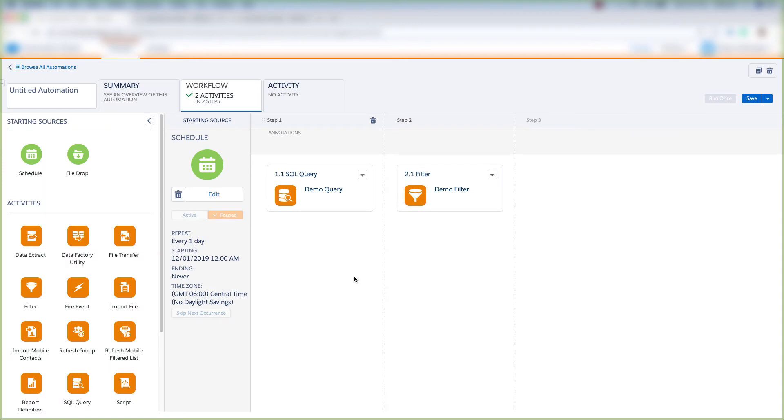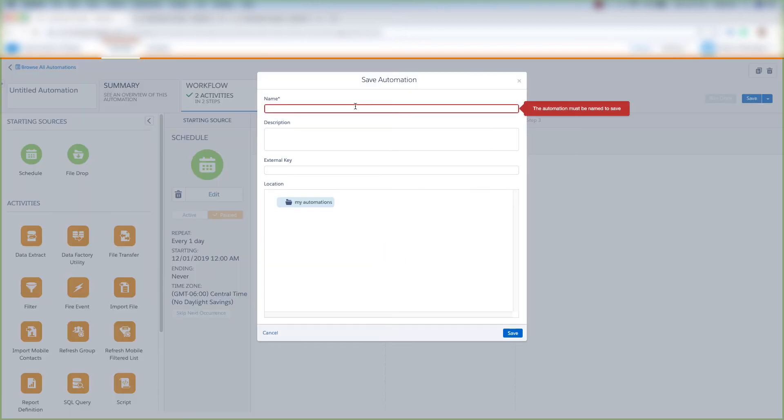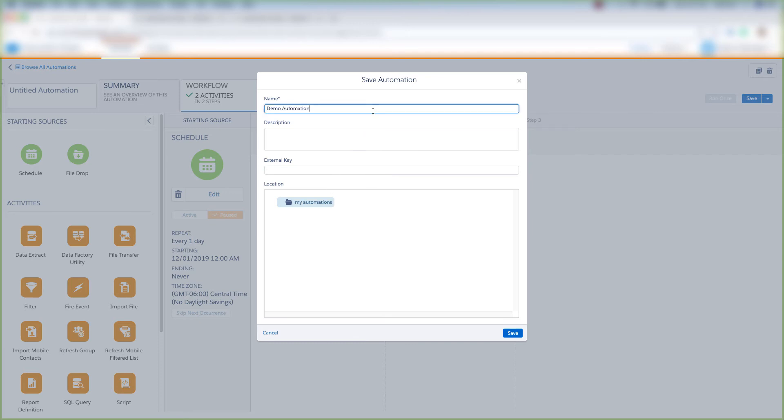Now we have the automation that we want to create set up. We'll come over here and click Save, and then this will prompt us to create a name, a description, external key, and a location for the automation. I'm going to name this Demo Automation, and then click Save.